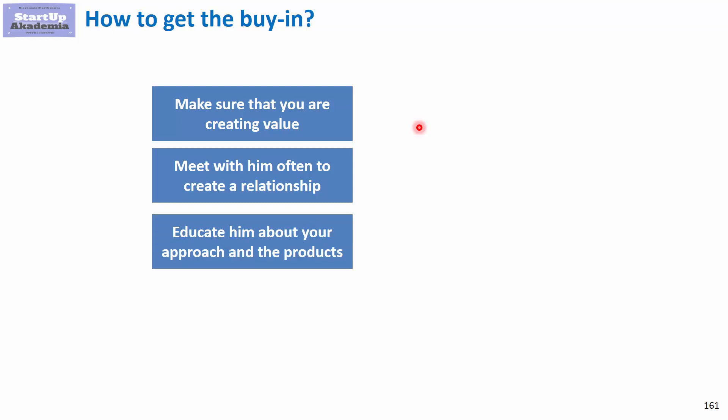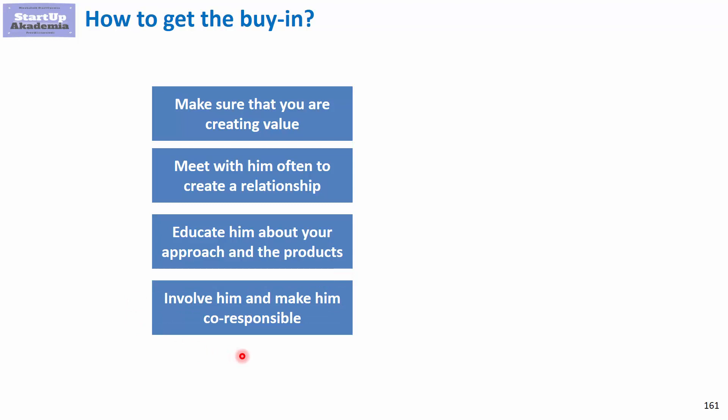Third, educating the customer helps a lot. If he understands what you're doing, why you're doing it, what the product will do, and how to use it, the buy-in will be bigger because he'll see value and understand what's happening. This is exactly like when you go to a doctor—if you understand what will happen and the consequences, you're more likely to follow orders.